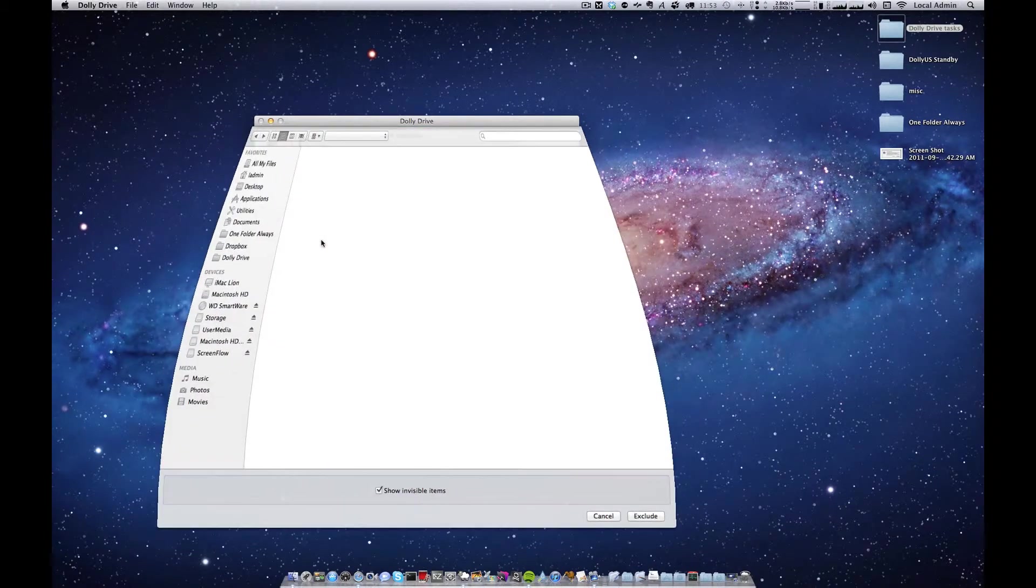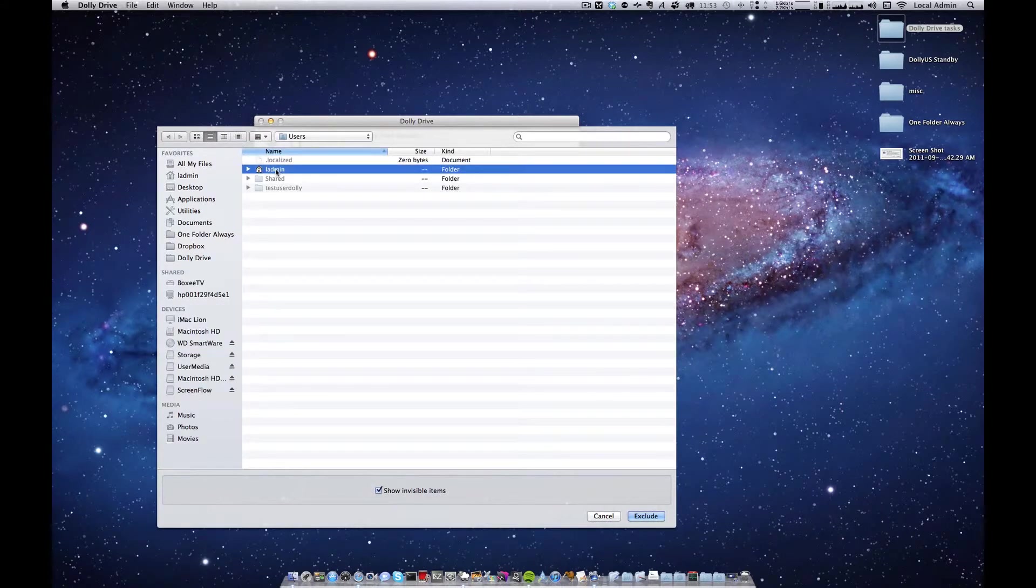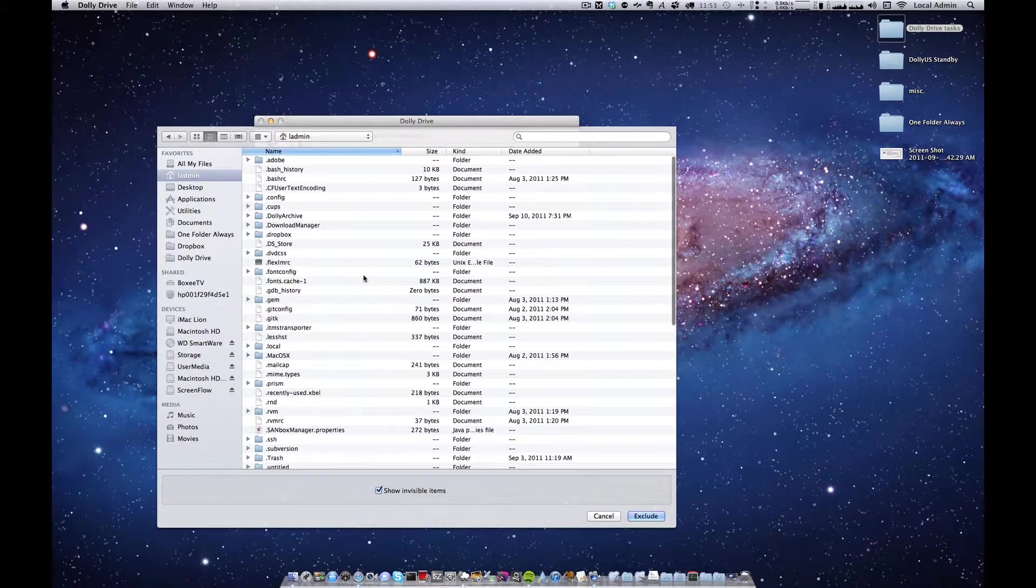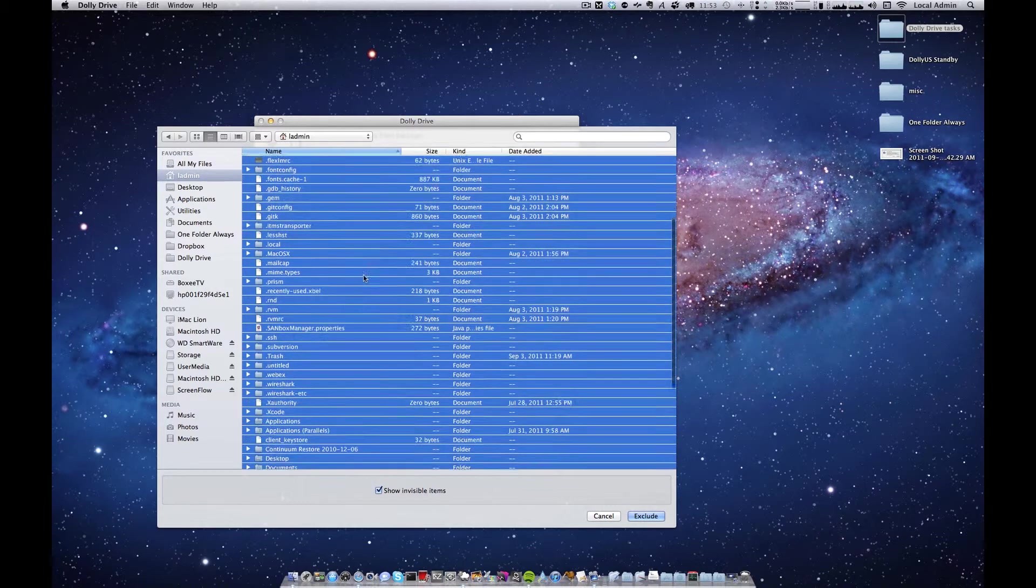The plus button and once again the same procedure here. Select everything except for my desktop.